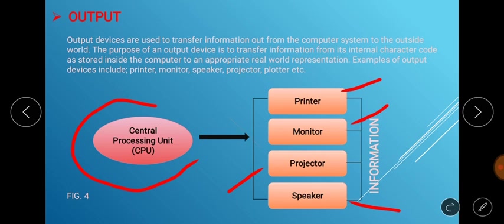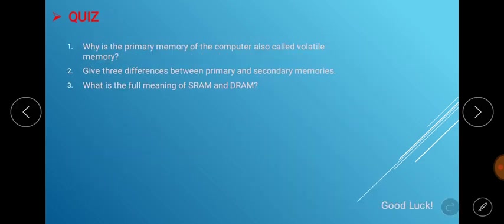I hope you enjoyed today's lesson. Before we go, I would like students to take this as a takeaway quiz. Number one: why is the primary memory of the computer also called volatile memory? Number two: give three differences between primary and secondary memories. And lastly: what is the full meaning of SRAM and DRAM? SRAM and DRAM are types of Random Access Memory. Thank you for listening.